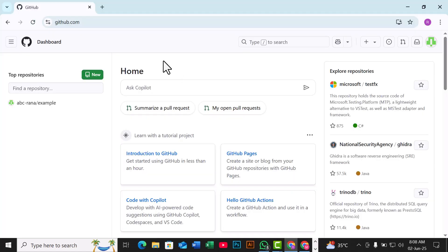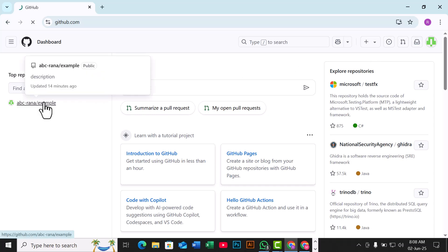First, open GitHub. Come in your web browser and log into your account. Go to the repository where you want to add the image.